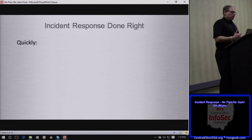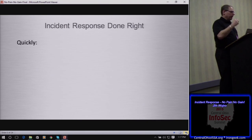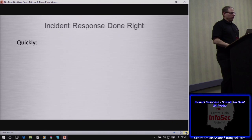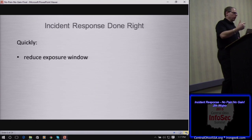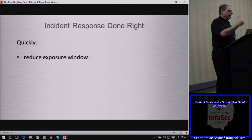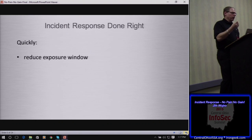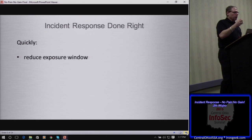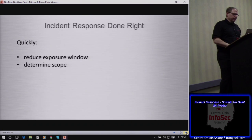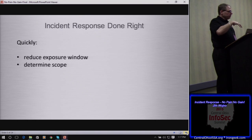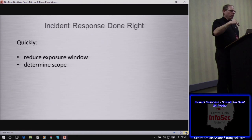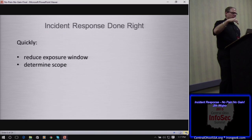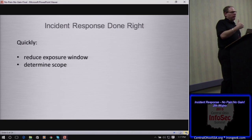When we talk about increasing the pain to the adversary and incident response, we should start with clear goals. First, reduce that exposure window — identify that something is happening as quickly as possible and give the attacker minimal time in your environment. Second, determine scope: quickly identify all affected systems. It's important when you have an indicator on one system to be able to fan that out at scale across your enterprise.